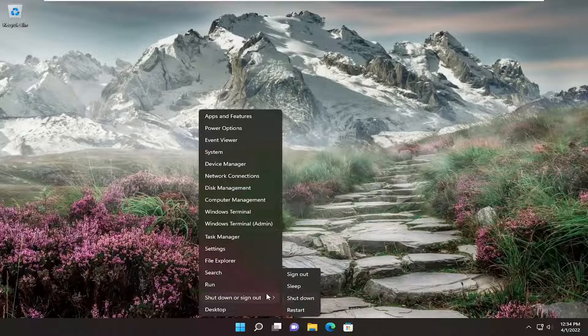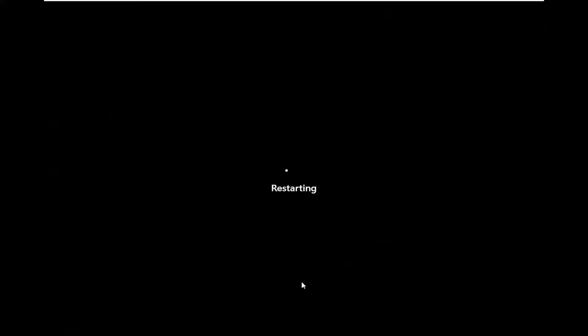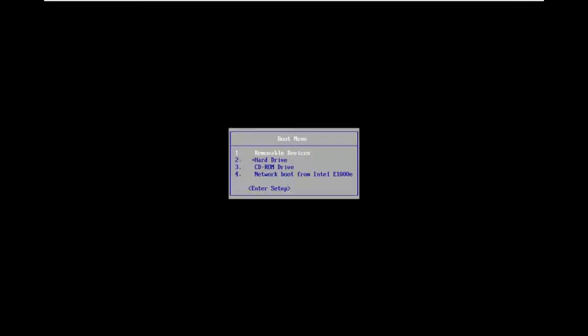I'm going to restart my computer and start tapping the Escape key, which I believe in my case is the setup. Sometimes it'll actually say it as the computer is turning on.